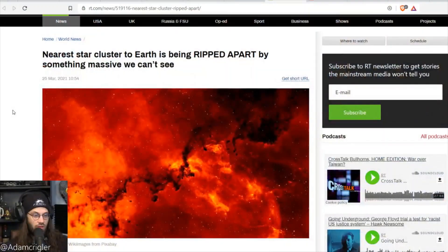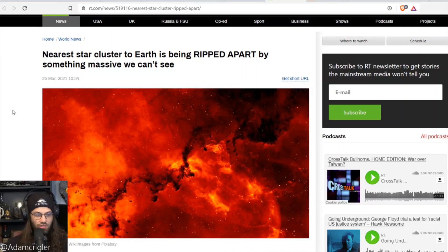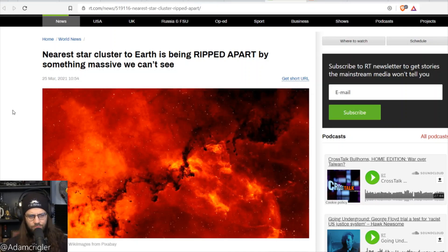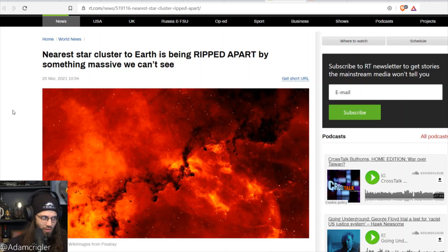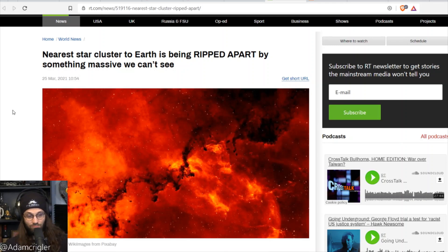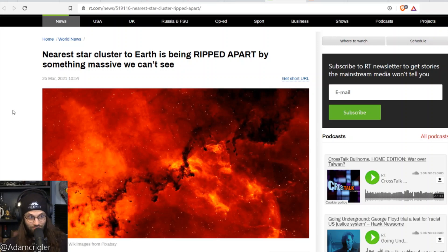Let's talk about this crazy article that I found: 'Nearest star cluster to Earth is being ripped apart by something massive we can't see.' Now at first glance that's frightening. At second glance, that's frightening.